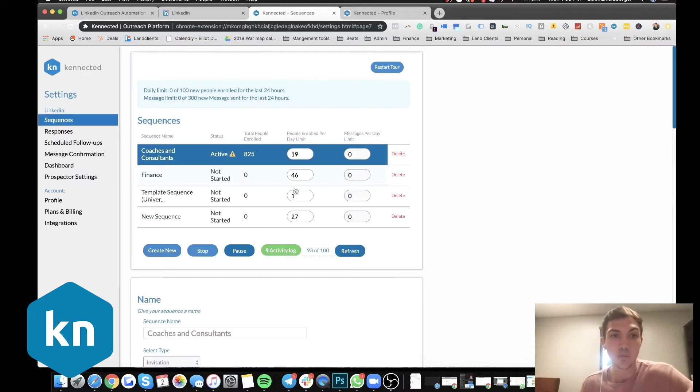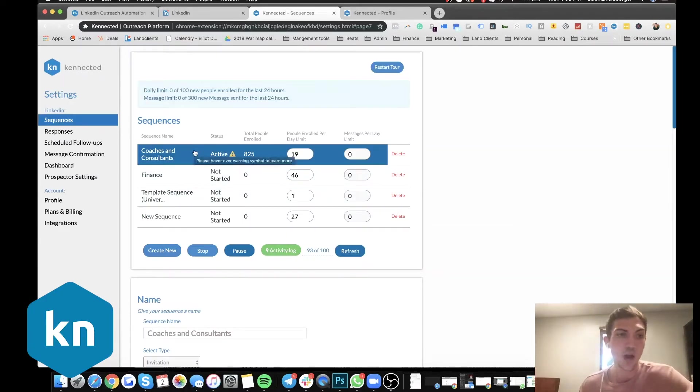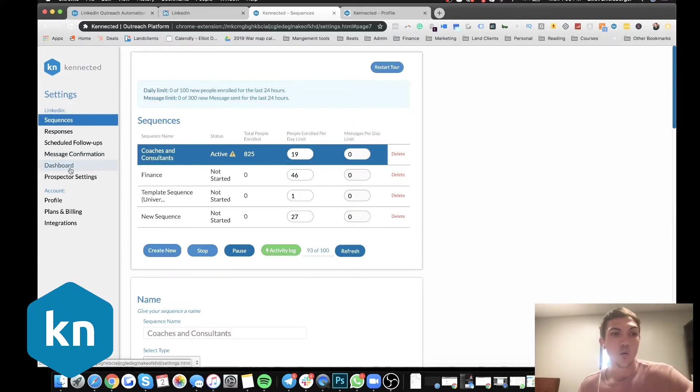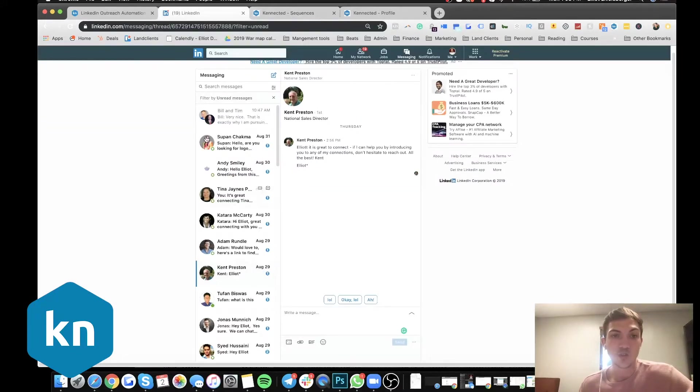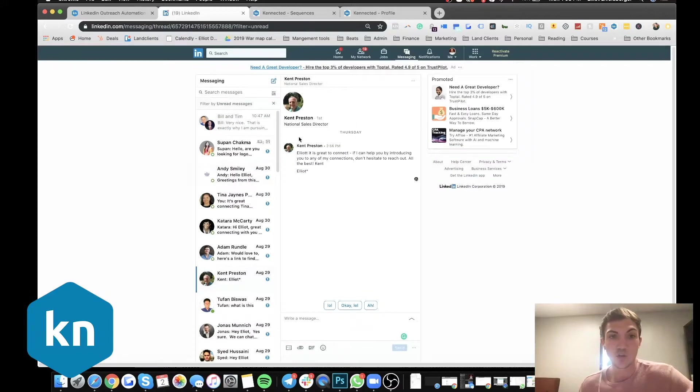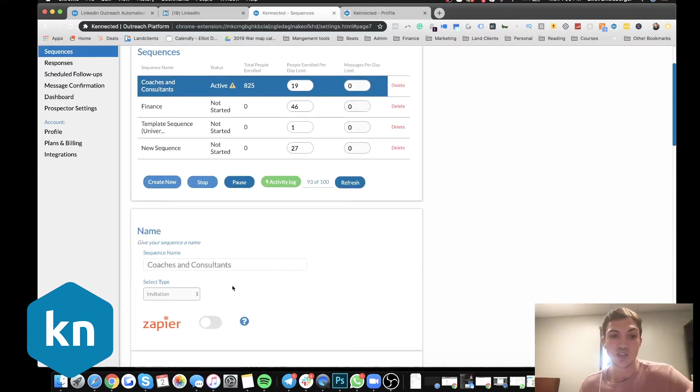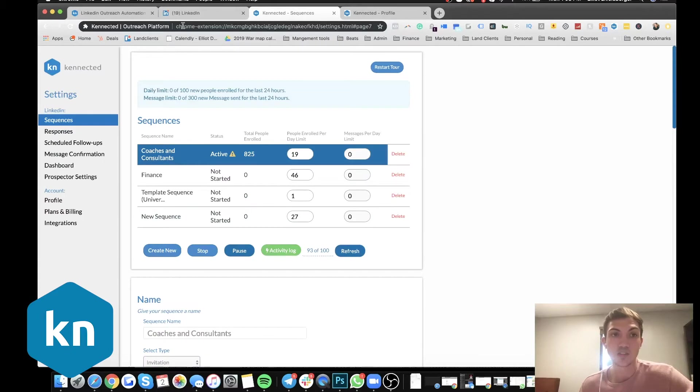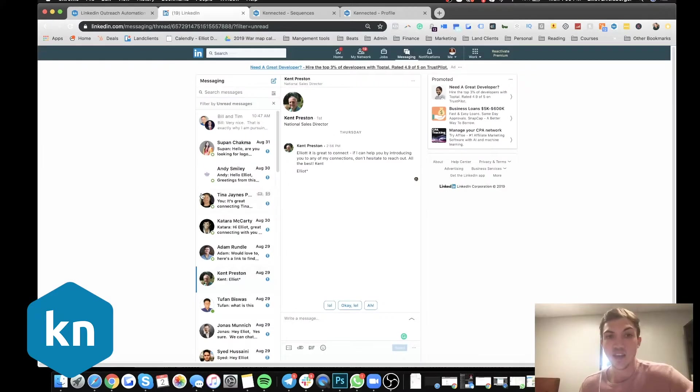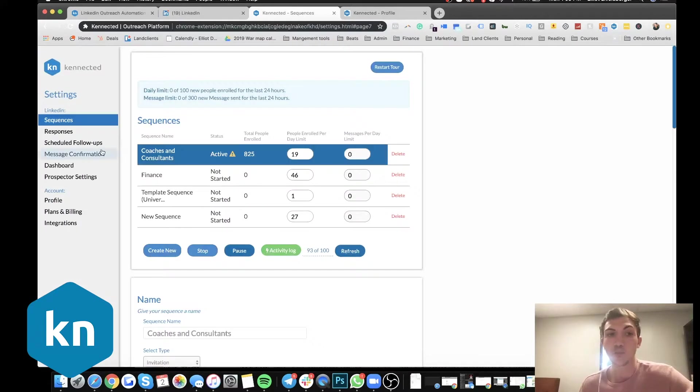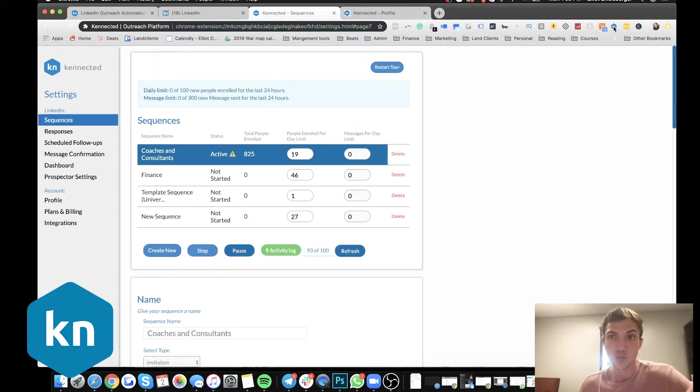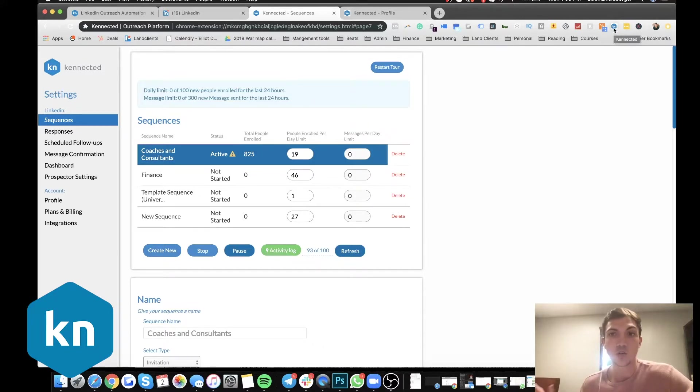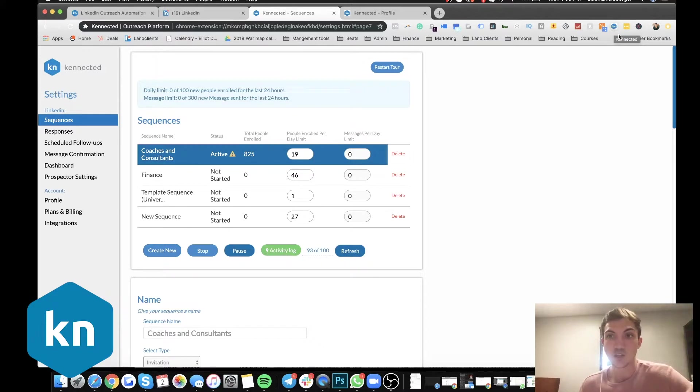So now what I'm going to go into, which is so powerful, is another thing that happens is what our tool allows you to do is as soon as someone accepts our request. So as soon as we send out a connection request, it's going to scrape their email and all their information and put it into your connected dashboard. So where this right here, where I'm at, that's controlled up here in our Google Chrome plugin.